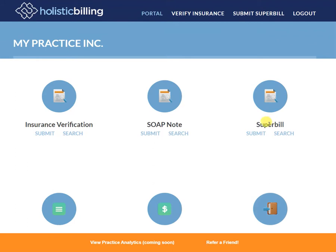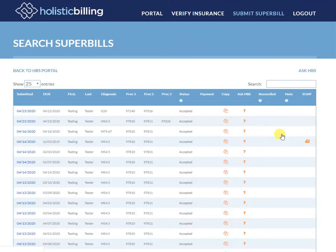I'm simply going to come over to the super bill area, click search, and what you're going to see is an ambulance icon on any super bills that do not have a SOAP note generated for them in the system.